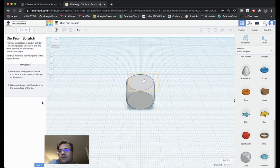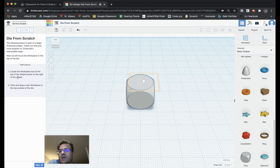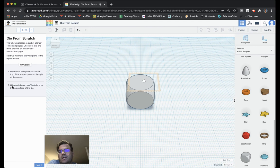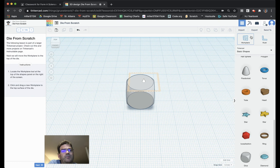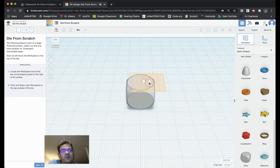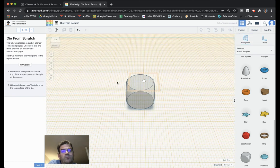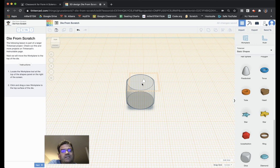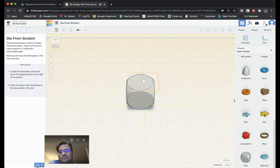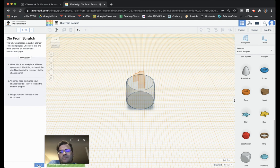It says locate the work plane tool at the top of the Shapes panel on the right of the screen. Click and drag a new work plane to the top surface of the die. Here it is, work plane, up in the upper right-hand corner. I drag it over. And now, the work plane is on the top of the die. Now everything I put will be on top of the die perfectly.